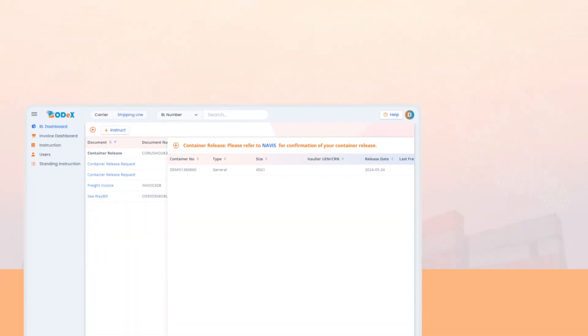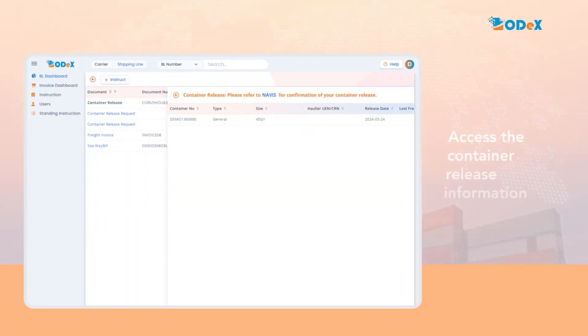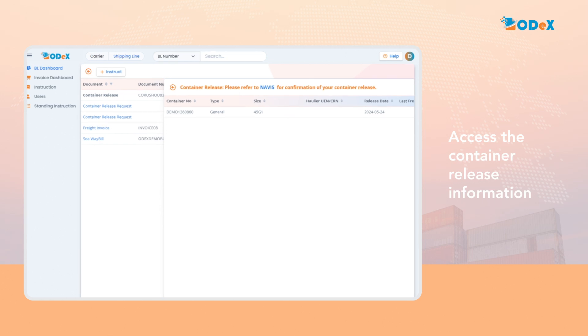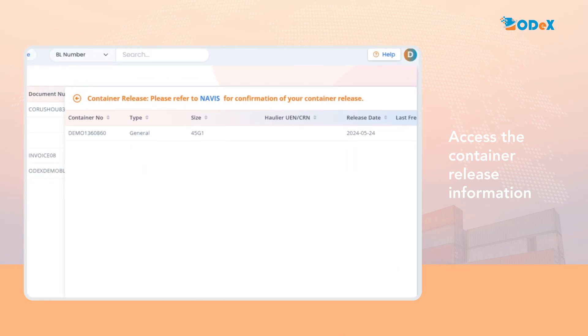To access the container release information, click on the hyperlink of the created event. Upon clicking the hyperlink, the following information will be displayed. You can also click on the NavVis hyperlink for additional details.